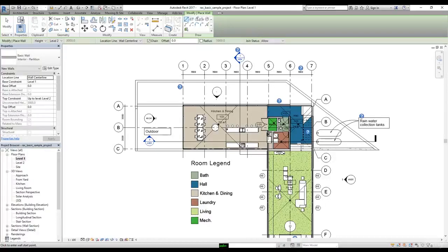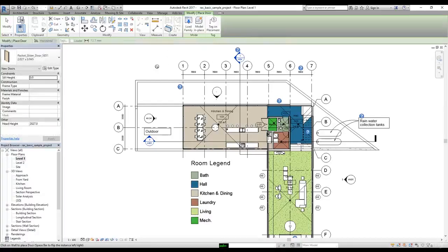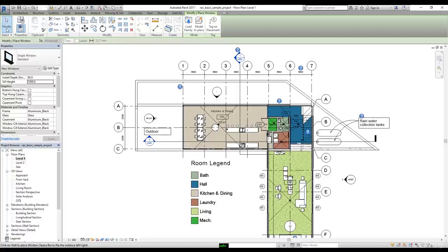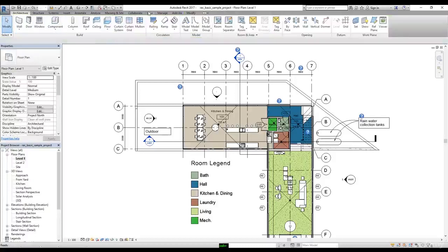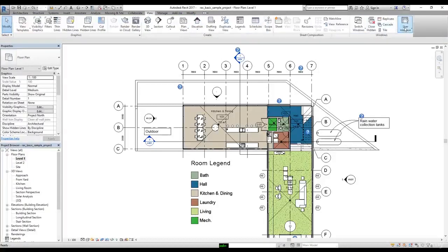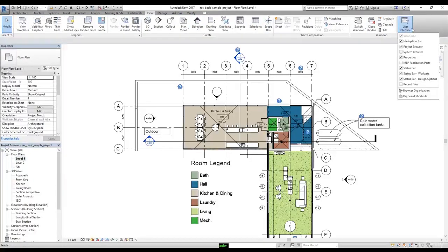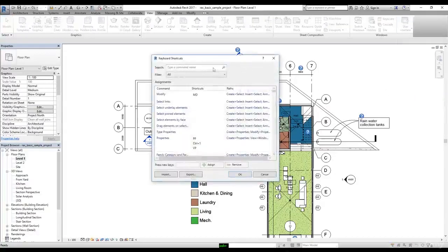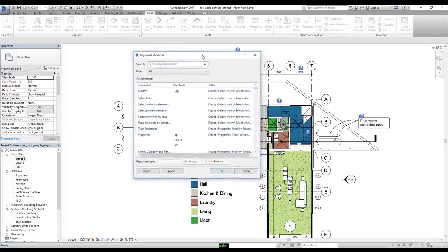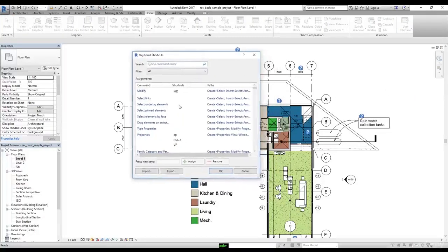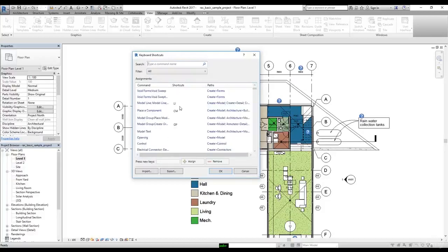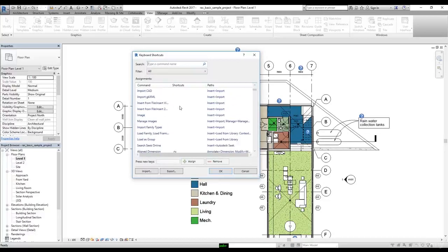Let's type WA again and we are back with the Wall command. So we have WA for Wall, DR for Door, and WN for Window. And as I've already shown you, if you go to the View tab, go to User Interface, and then click on Keyboard Shortcuts, in that dialog box you can add more shortcut keys to particular commands.